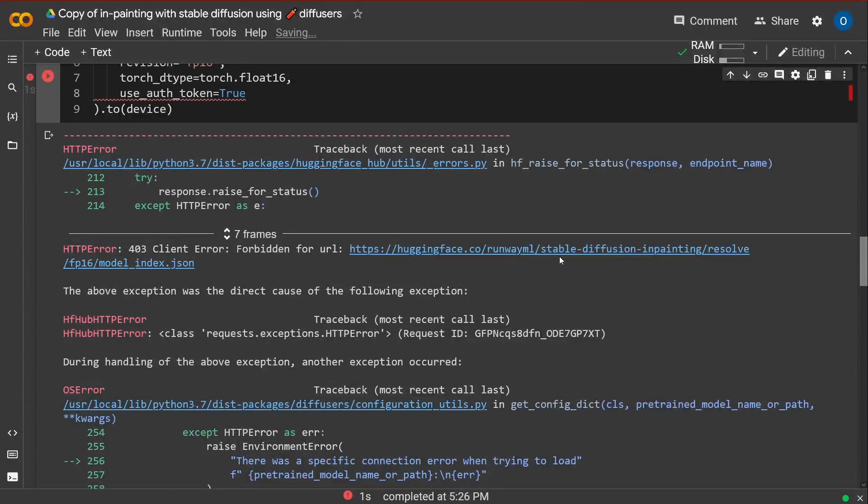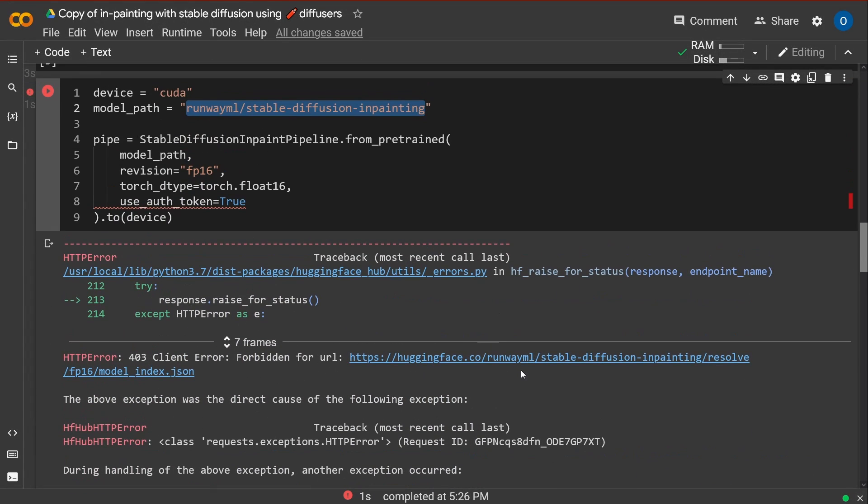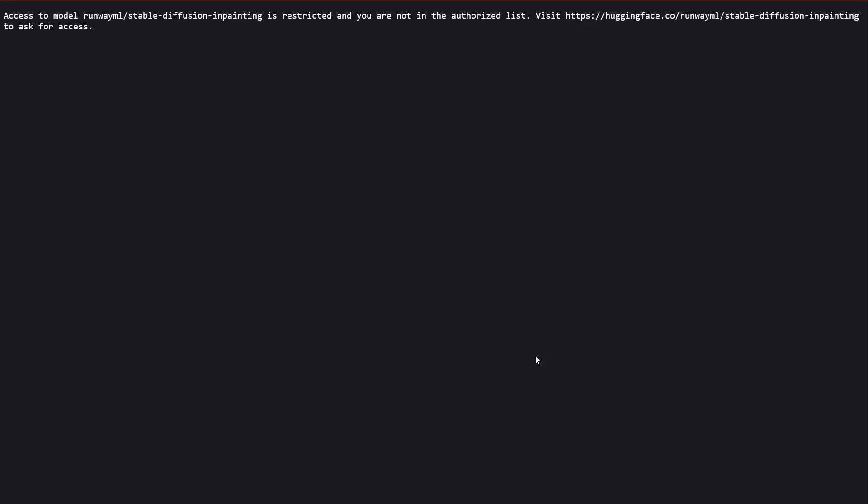So what we do for a runaway Stable Diffusion Resolve. Access is restricted. You're not authorized. Visit Hugging Face in-painting.